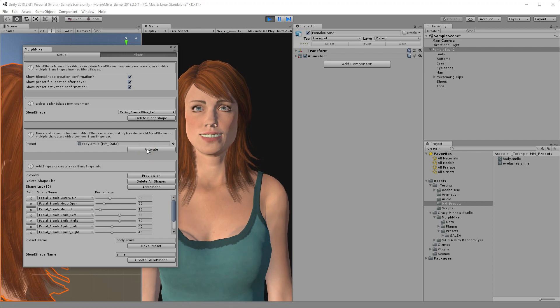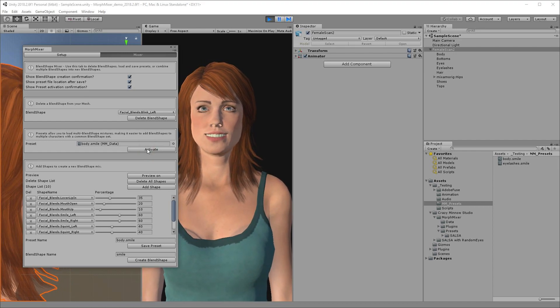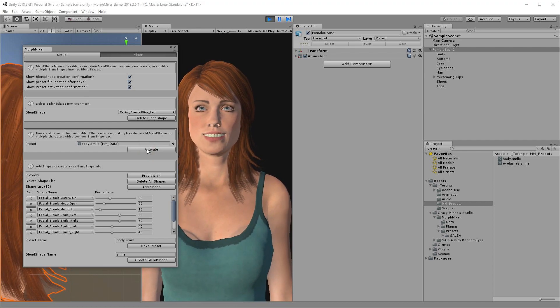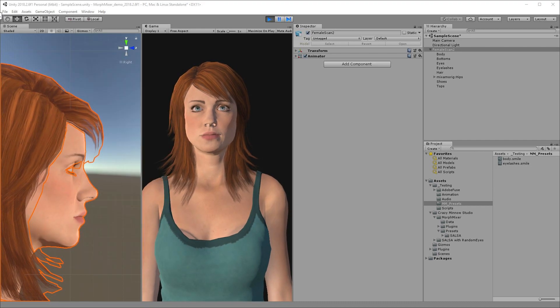Simply drag a preset into the preset field and select activate. If this were a different Adobe Fuse character, we could now add our smile expression with only a few clicks.